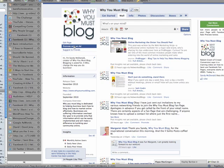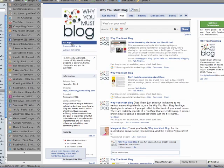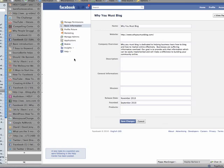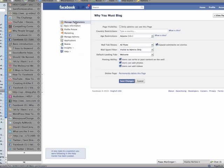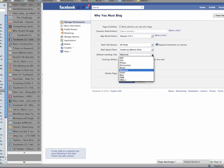Now you need to set your Welcome page to the default page that visitors will find you on and you do that by going to Edit Page and Manage Permissions and down here on the default landing tab you can set Welcome.